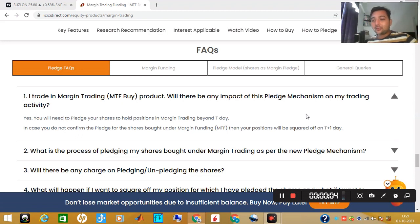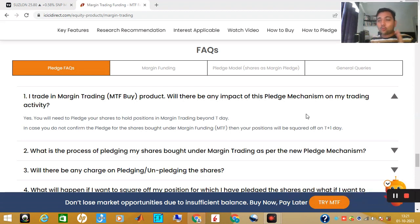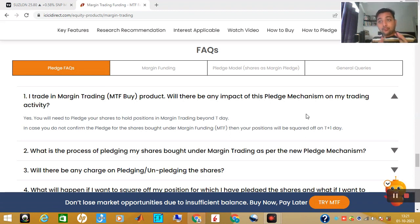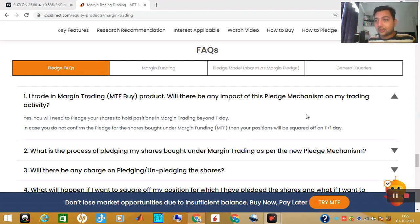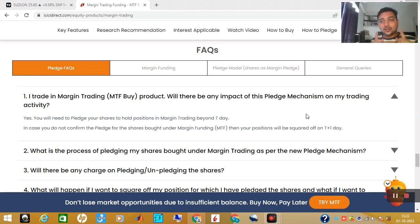Hello friends, welcome back to Pyramid Investments. Let's discuss how to pledge your shares if you are using the MTF facility on ICICI Direct. If you are taking MTF shares and have questions about pledging, or you don't know what the whole process is — what are the advantages and disadvantages — let's begin this video.